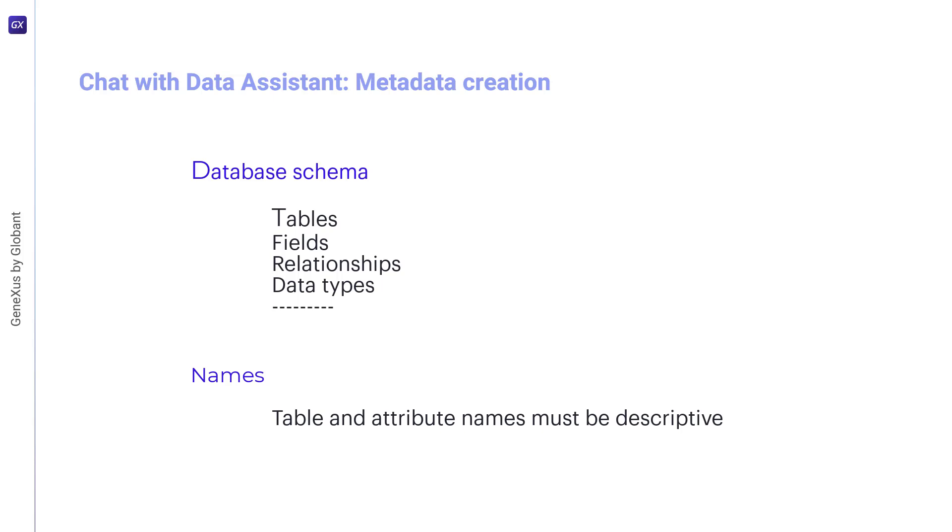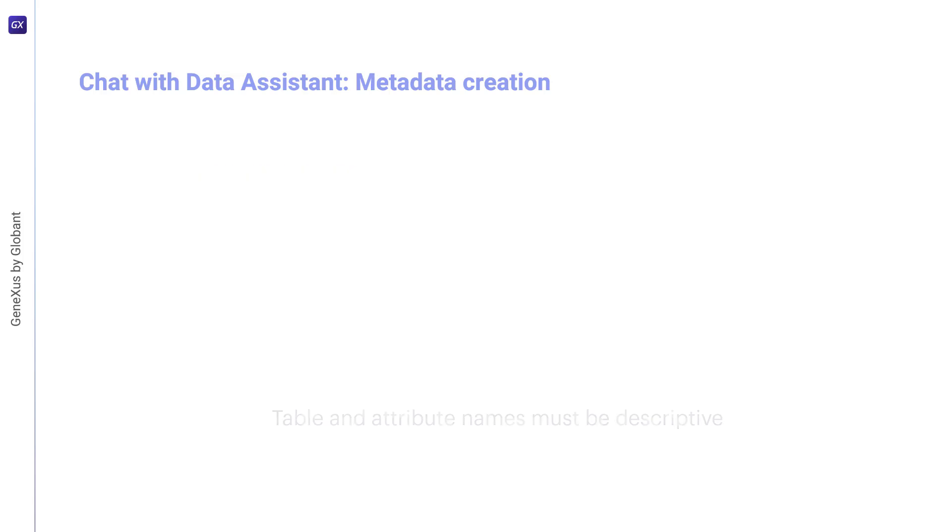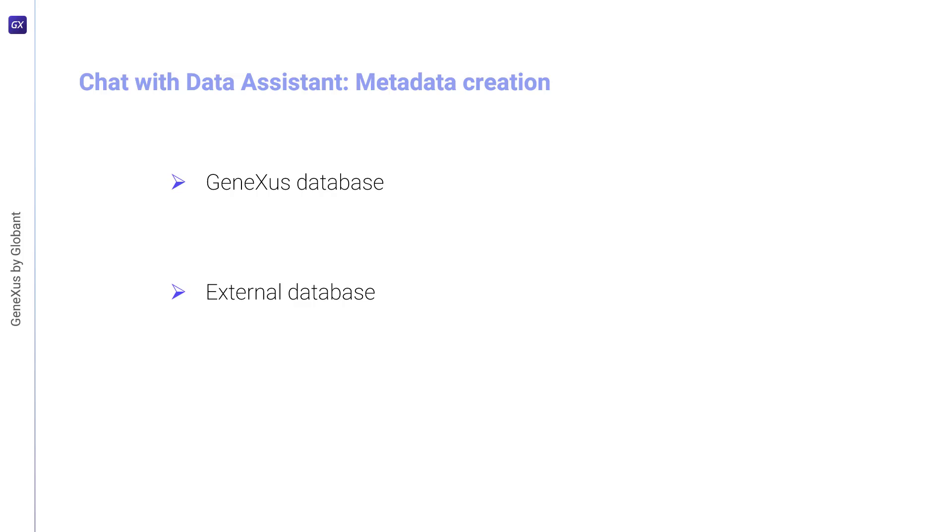There are two ways to generate this metadata, depending on whether the database was created with GeneXus or is an external database. If the database was created with GeneXus, this process is carried out using GX Query Extension, which generates the corresponding knowledge base metadata.